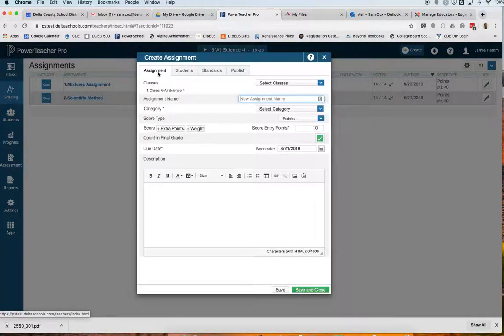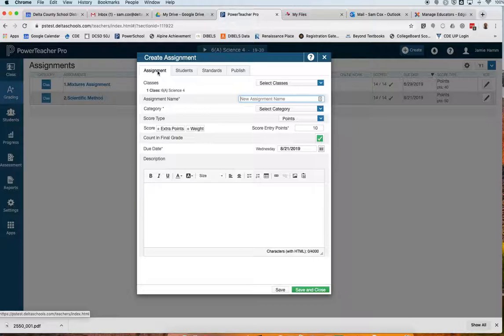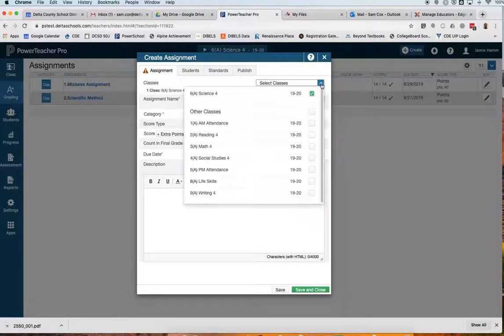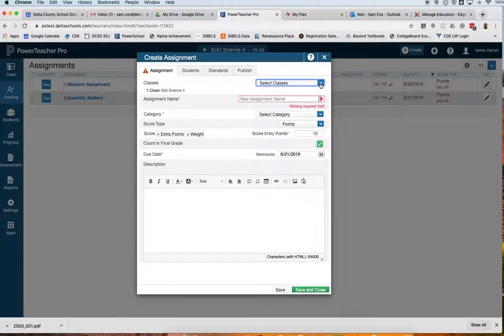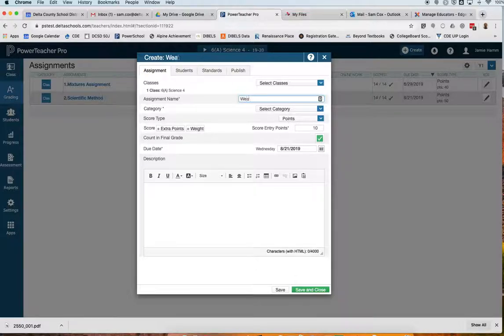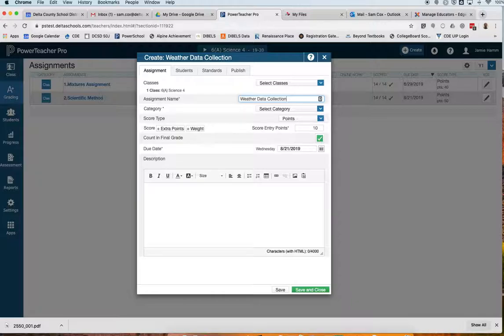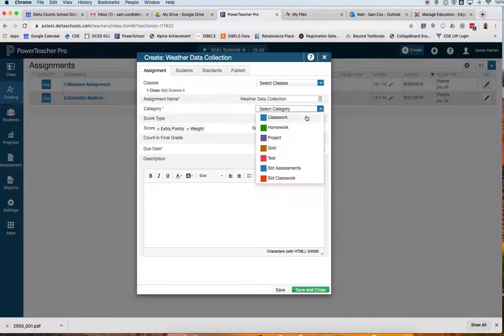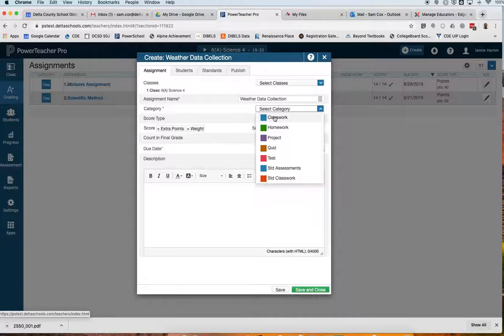I have the same four tabs as when I was setting up assignments in my standards-based grades, but now I'm working in a traditional grade, so a few less buttons that I'll have to check. I always want to make sure I'm working in the correct subject, so again, I click Science. Let's see, this time I'm going to do an assignment called Weather Data Collection.